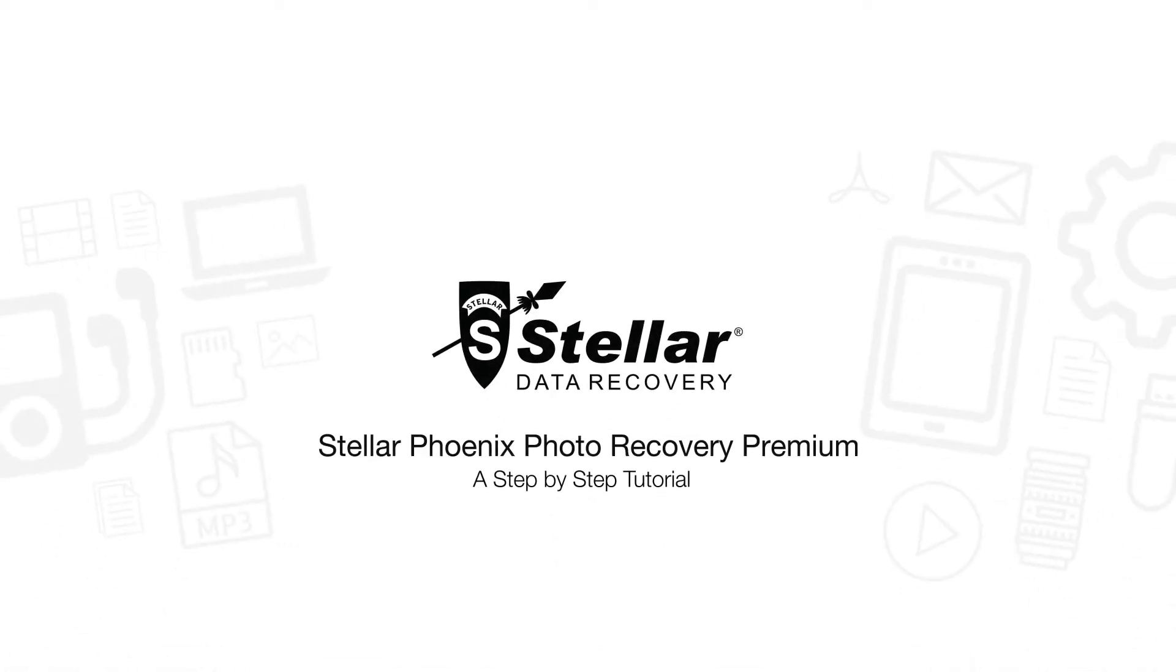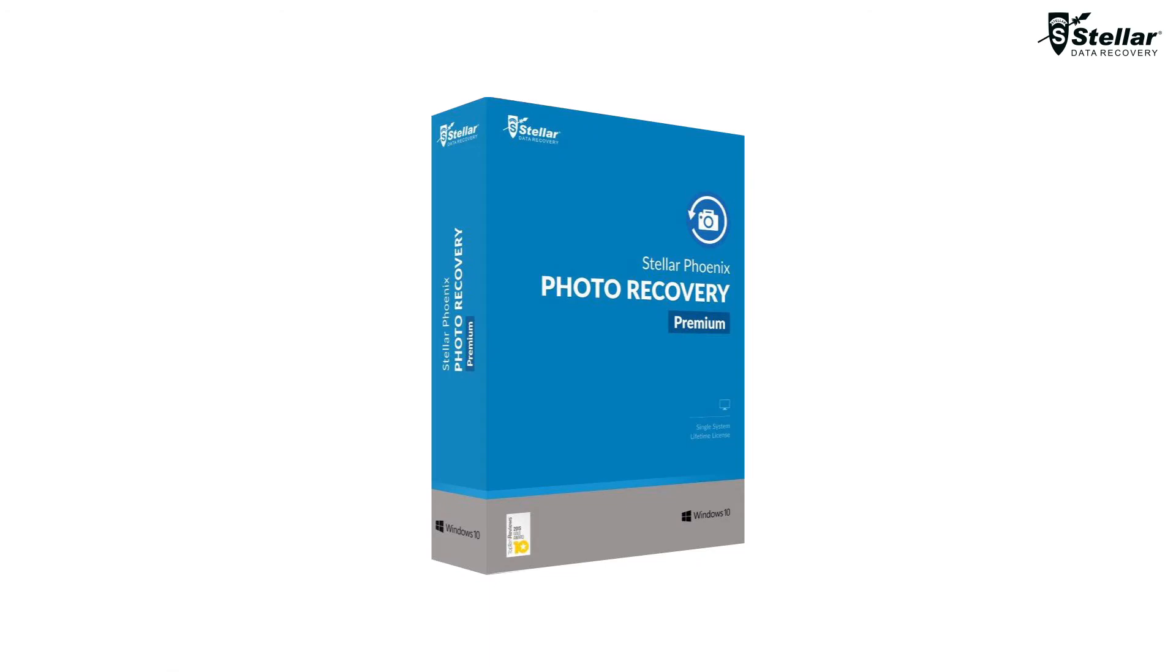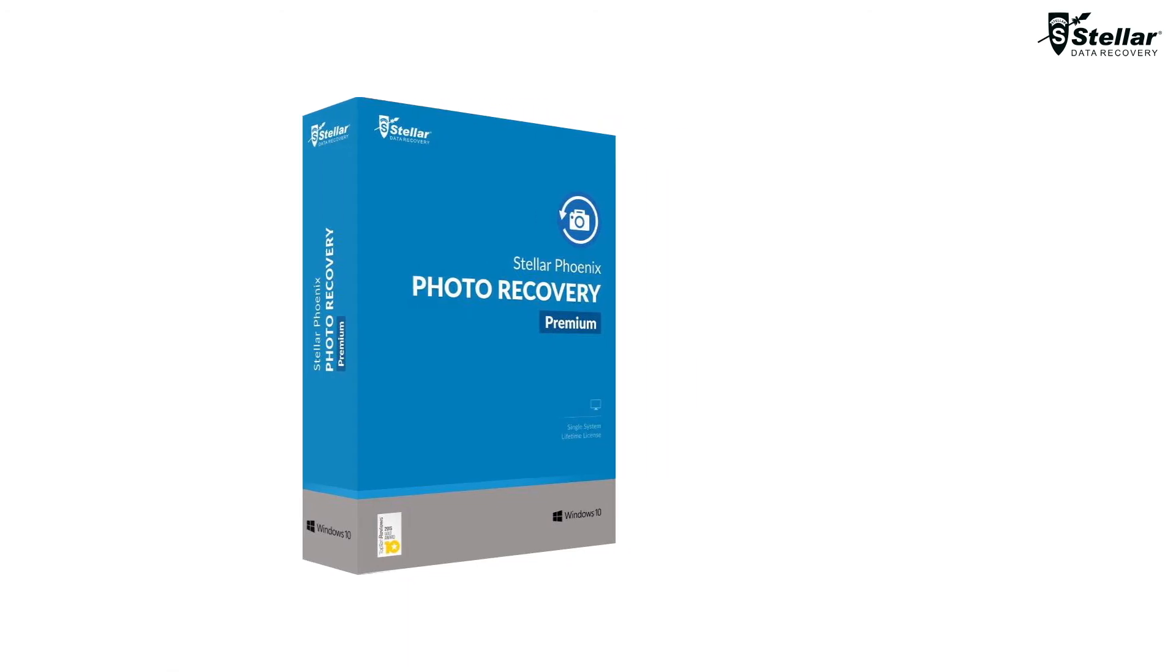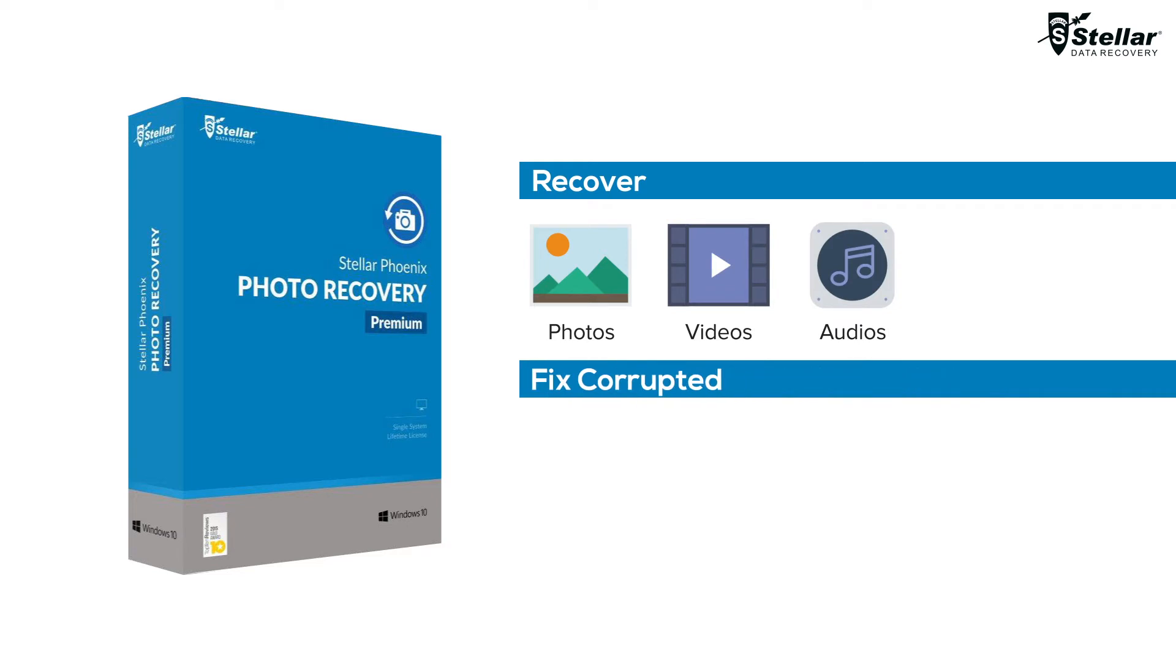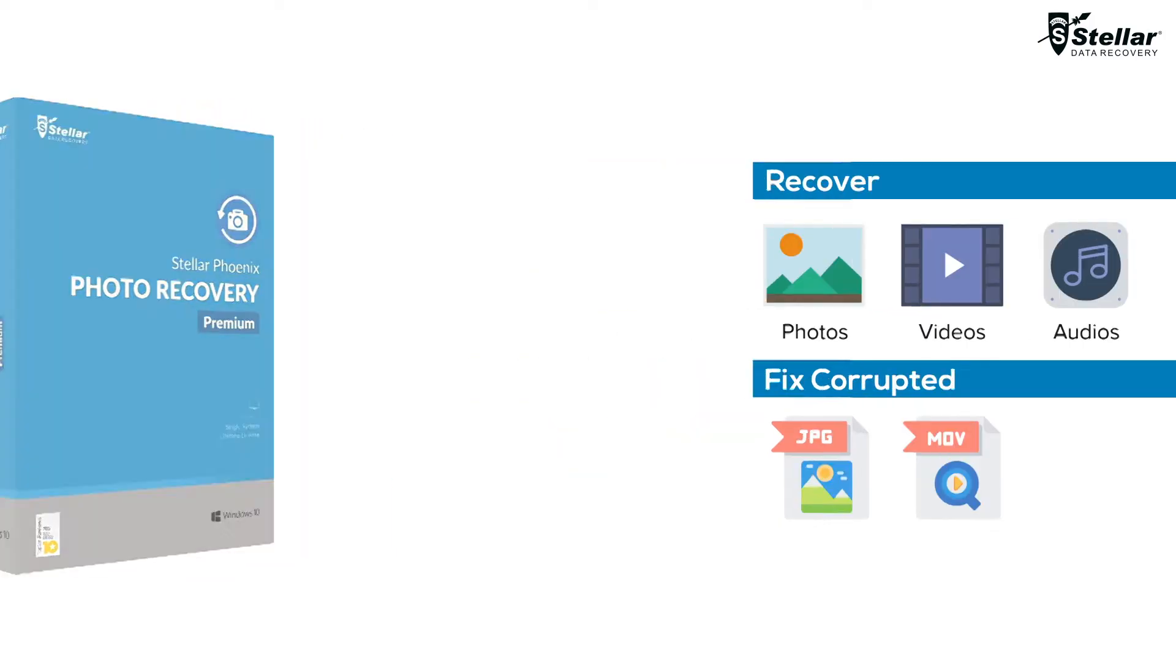Hello everyone, today I'm going to explain an amazing software, Stellar Photo Recovery Premium, that can not only recover deleted photos, videos, and audio files, but can also fix corrupt JPEG files and video files. Let's find out how this multi-utility software works.